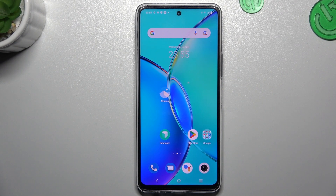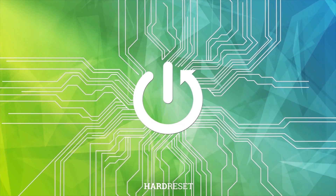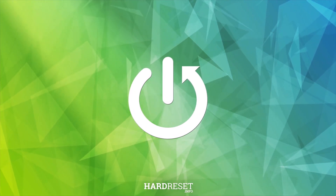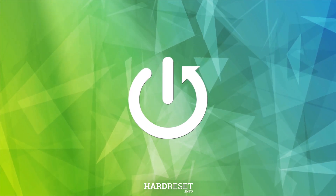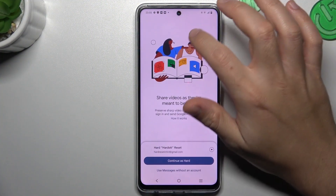Hey guys, today I'm going to show you how you can forward text messages on Vivo Y200. So in the first tab open the text app.